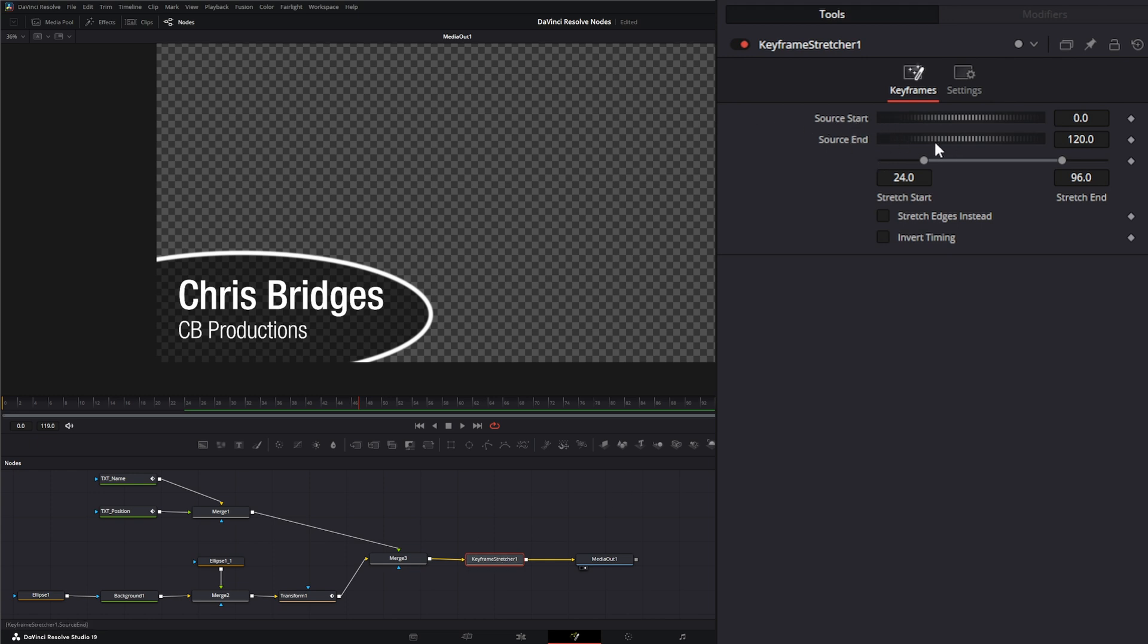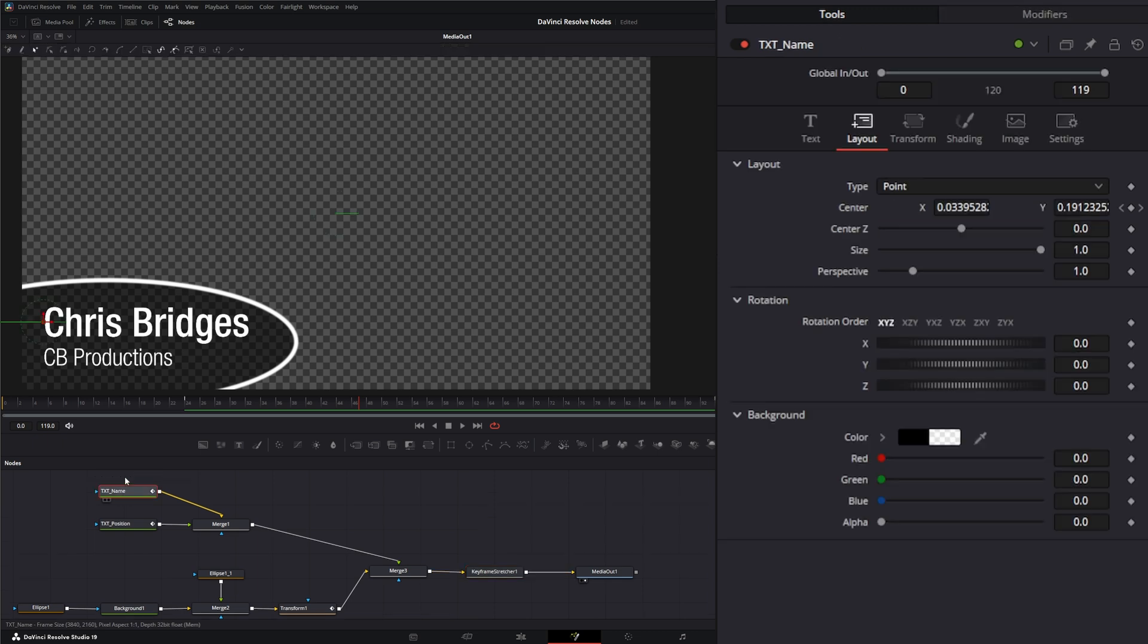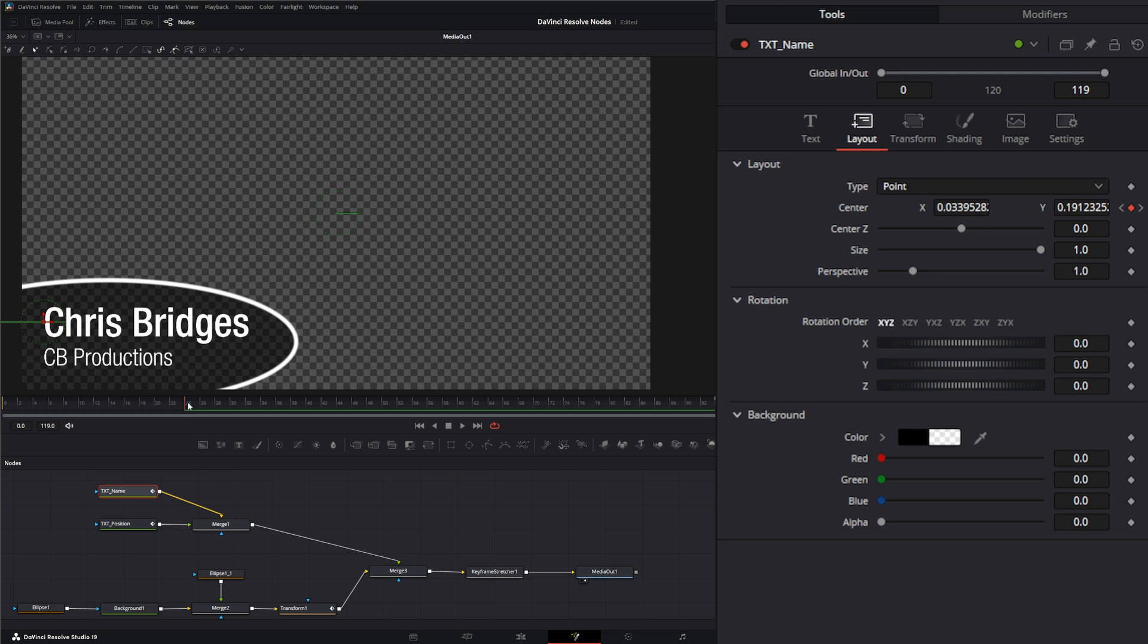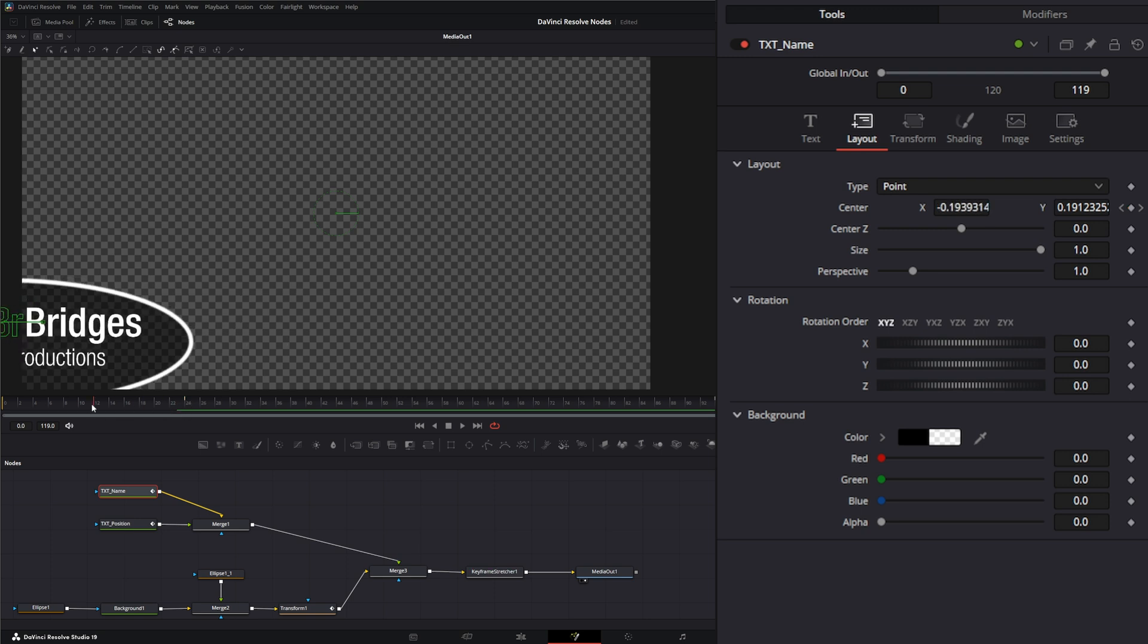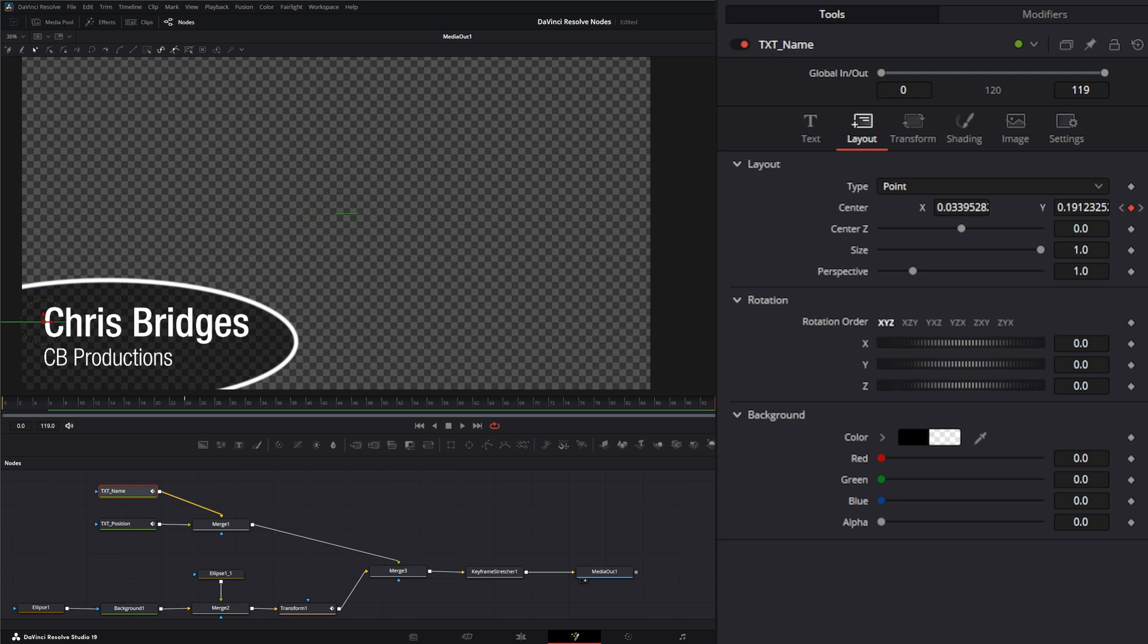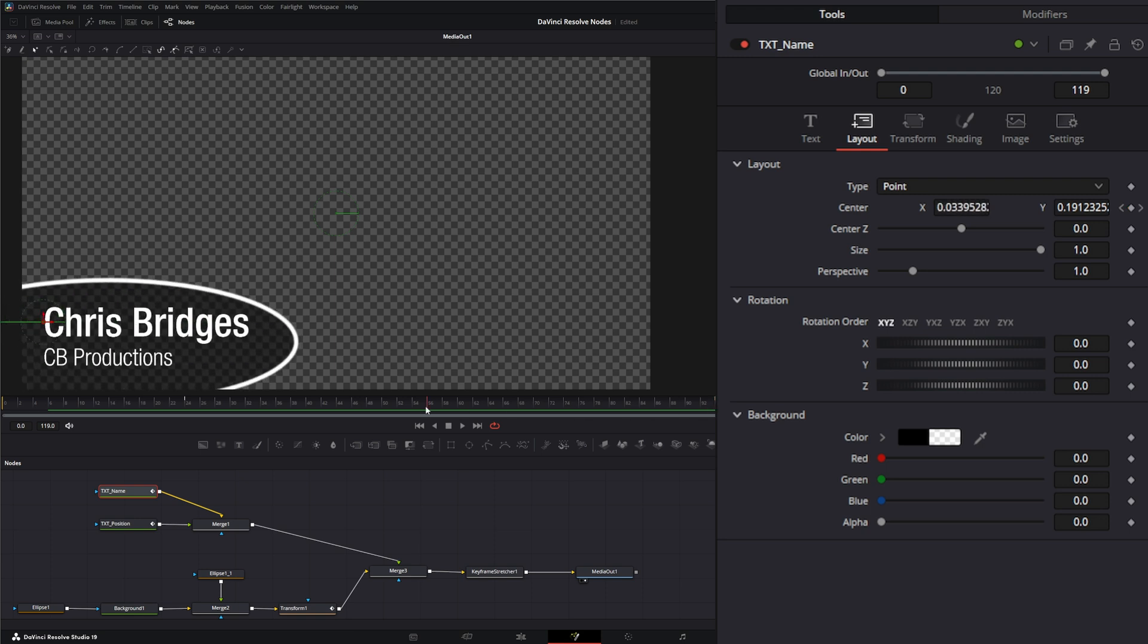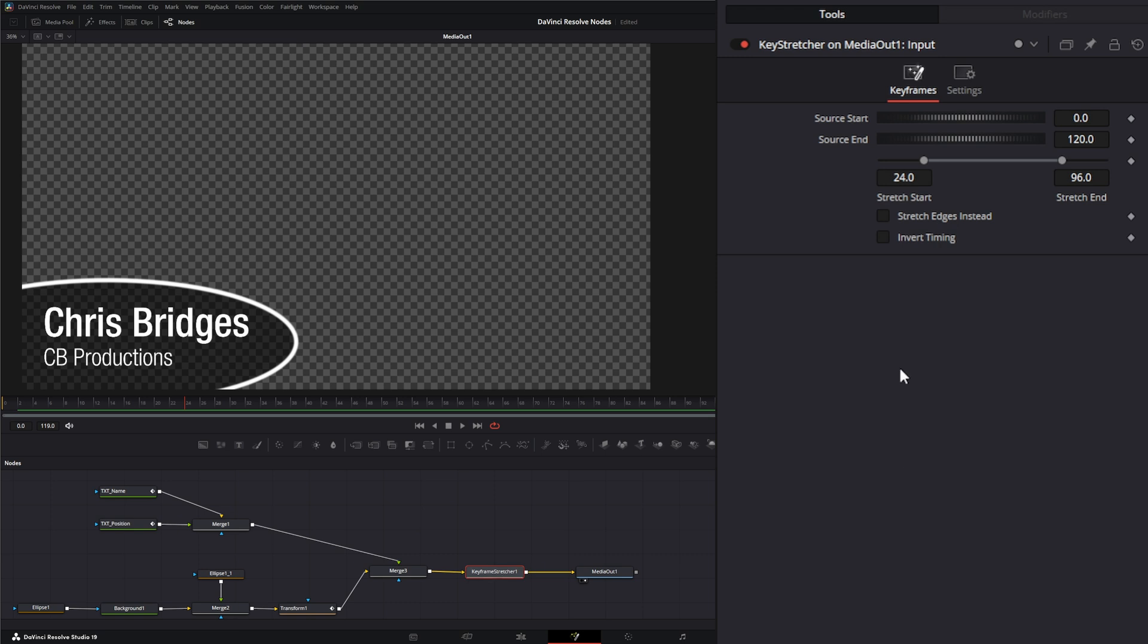Up top we have our source start and our source end, and this is our existing composition. If we look at our animation, at frame 24 is when our last animation comes in and then it starts again at frame 94. So our keyframe stretcher source is going to start at zero and end at 120 for our entire composition.